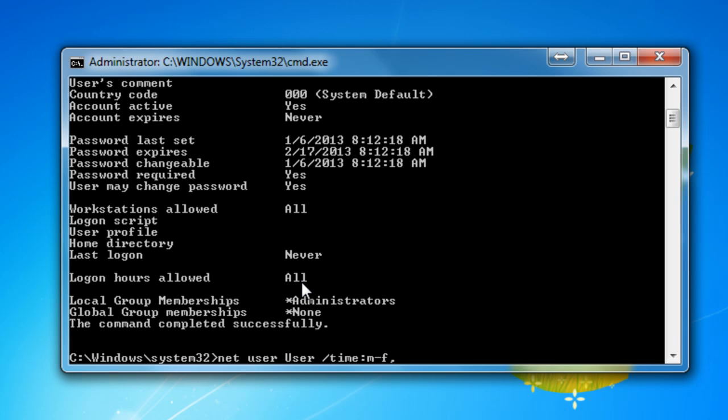I'm going to choose from 8am to 10 tonight. 10 tonight, it will be changing the hours because it has to go by 24 hours. So at 10, it will be at 22. That's from Monday to Friday.